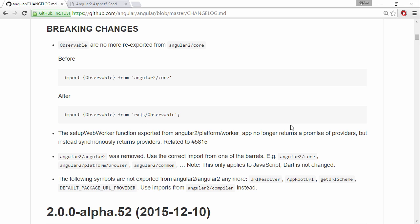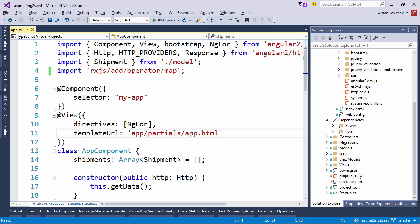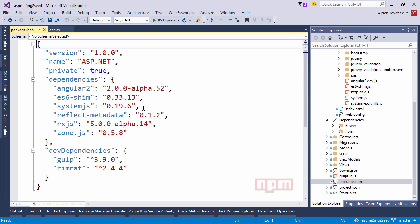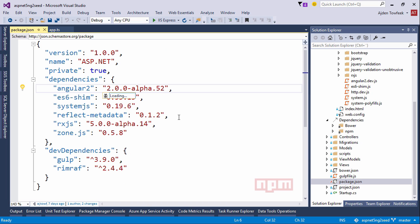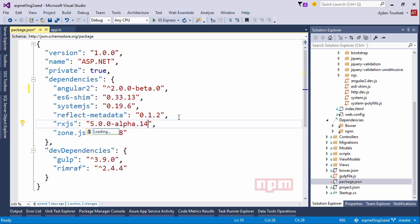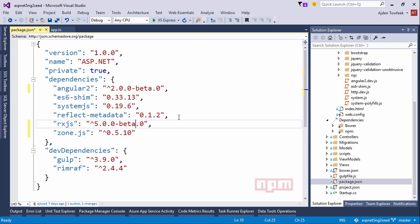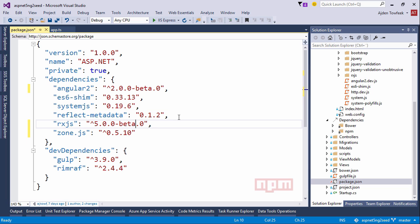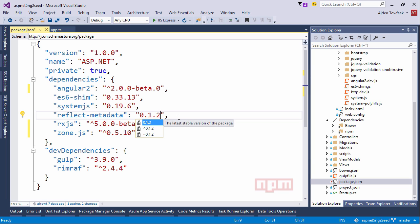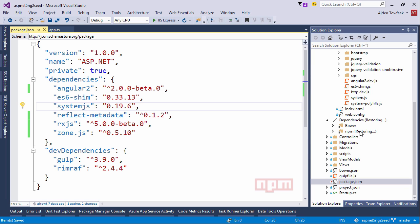First of all, let's come to package.json and get the latest versions. We're going to get the latest version of Angular and rxjs. Let's get the latest zone as well, since I know that Angular 2 is going to complain about not having the latest version. Let's see if we have the latest version of reflect metadata, and we do.